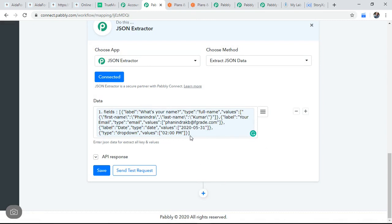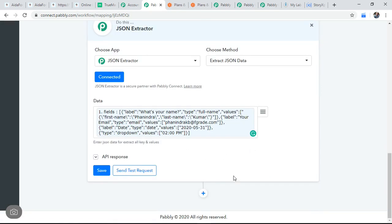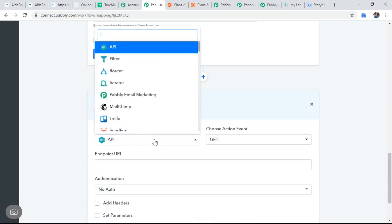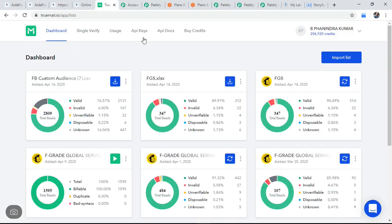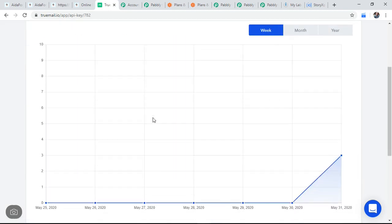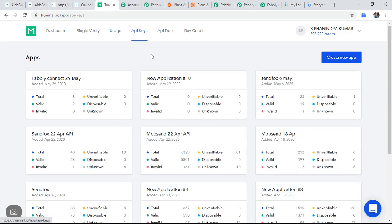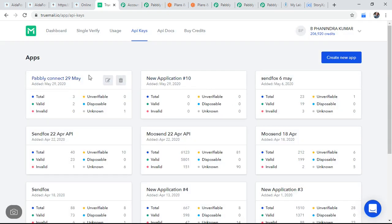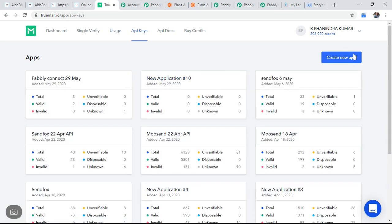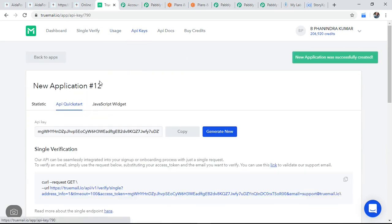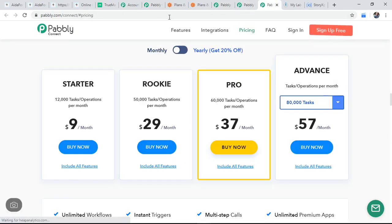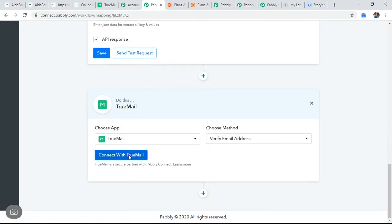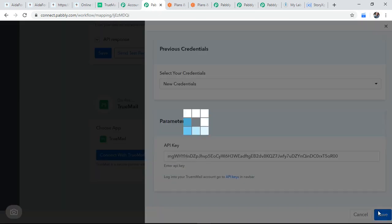Now the data is differentiated. Now I am connecting TrueMail, TrueMail also given me an API key. Let me use that, API keys, let me create one API key. This is, I copied the key and now connect with the TrueMail. I pasted the API key from TrueMail and saved it.